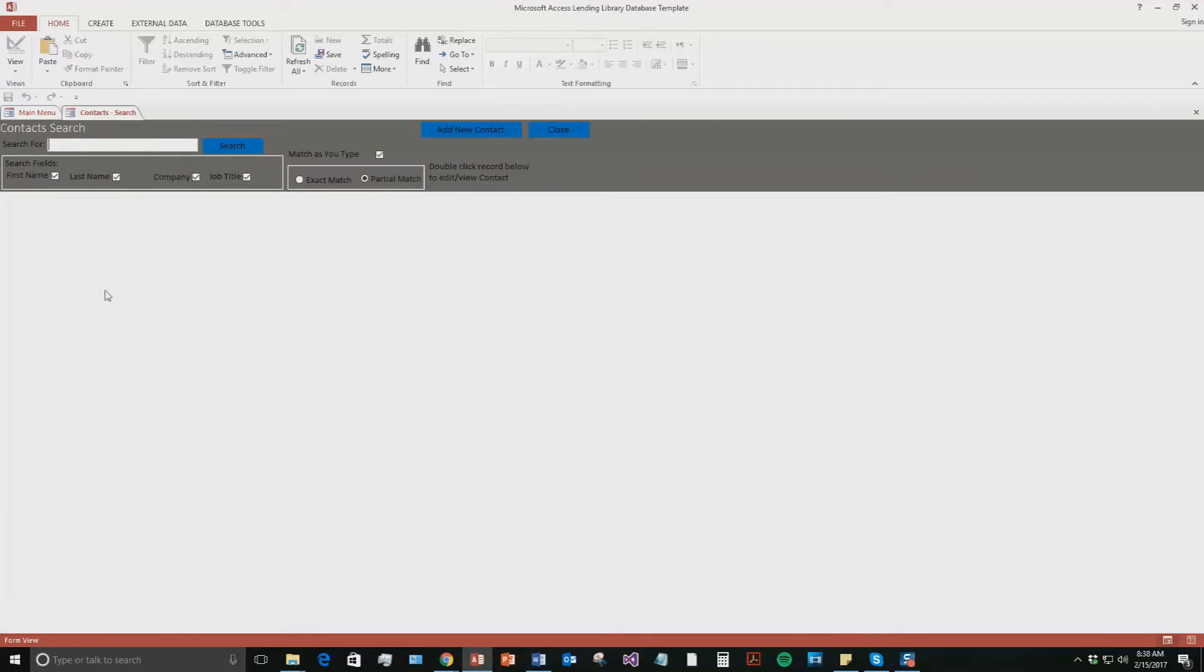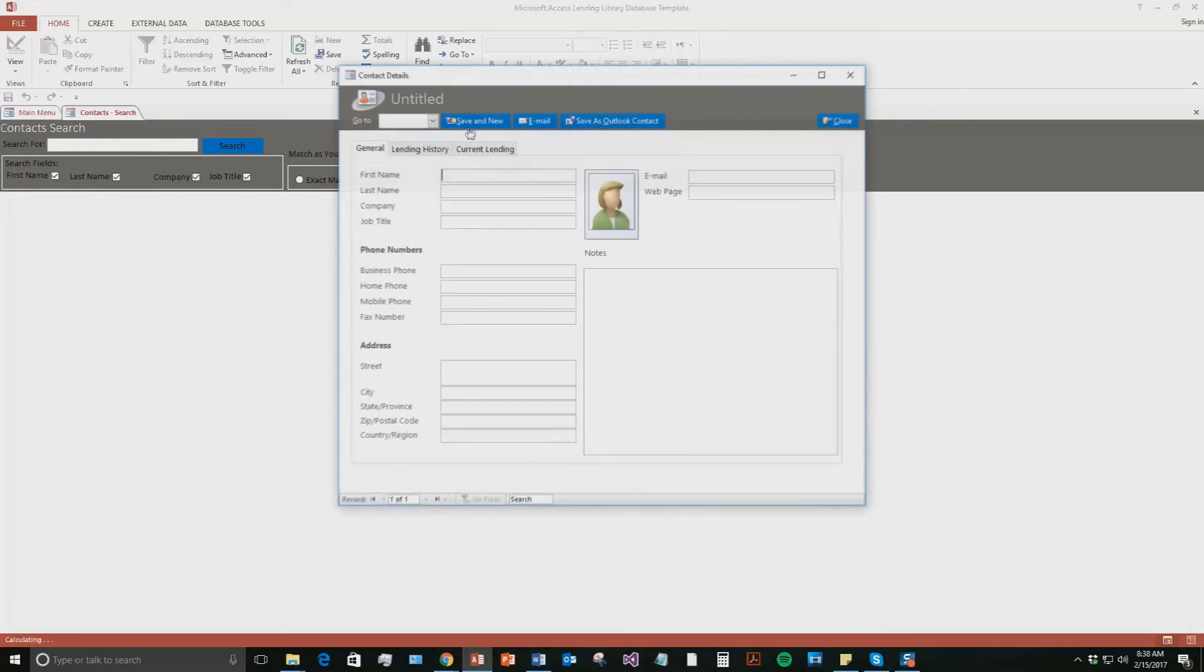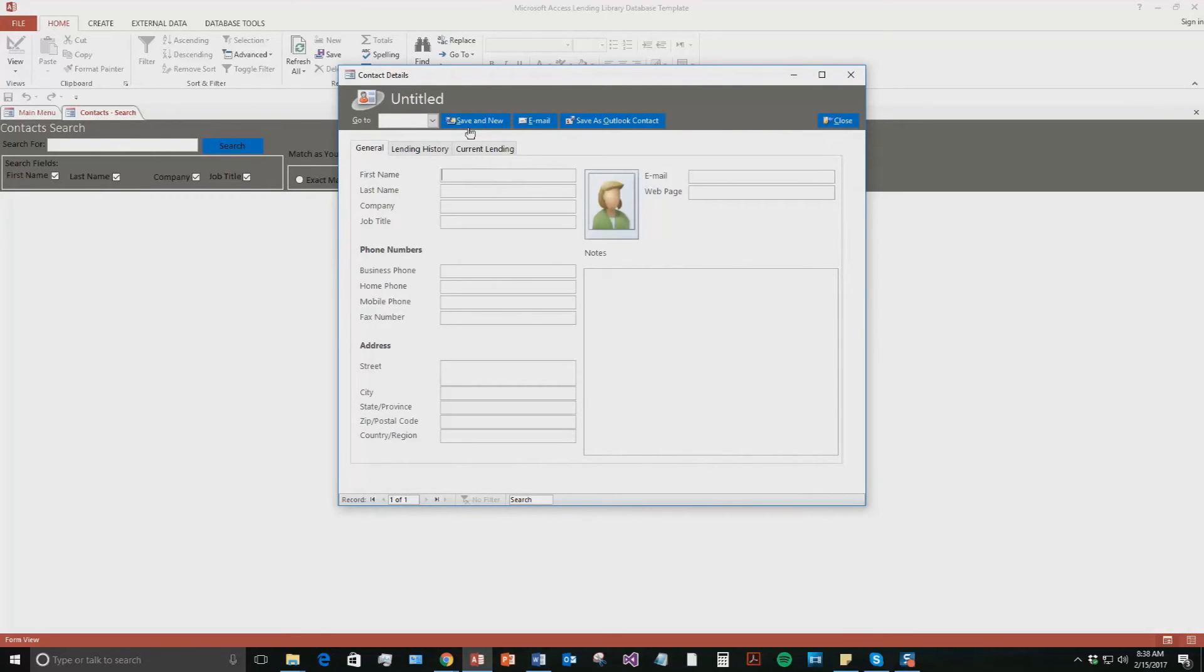So to begin this tutorial, we're going to go ahead and create a new contact. So go to the contacts tab and then hit the add new contact button. There's a lot of information to fill out about contacts. I'm just going to fill out the bare minimum for the sake of this demonstration.